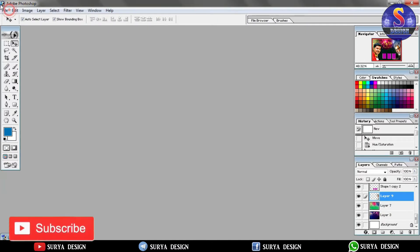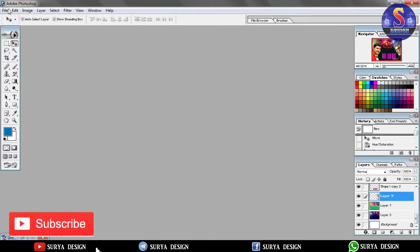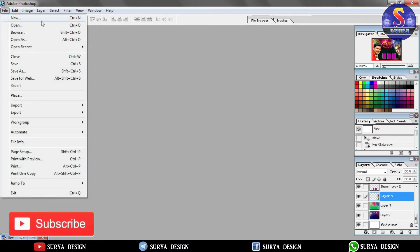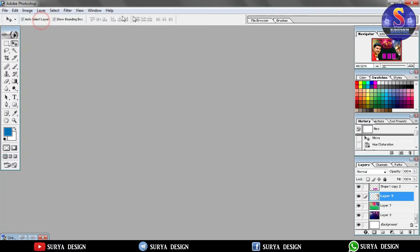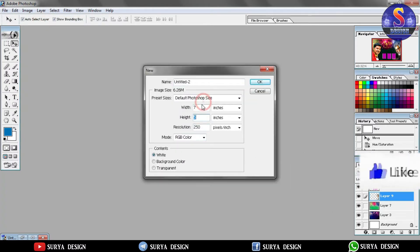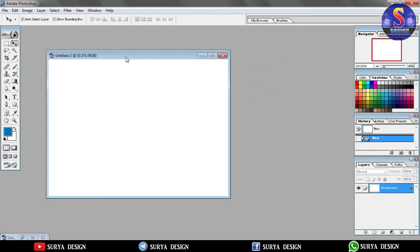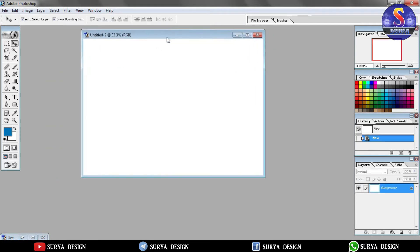First, you can create a document. If you have a size, you can create a resolution. The first thing is you can edit the basic Photoshop.